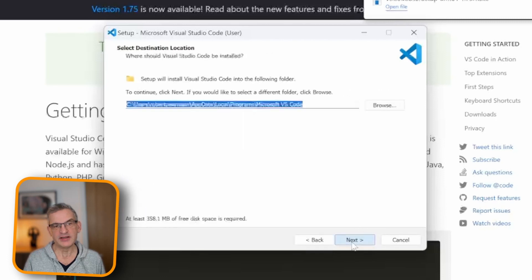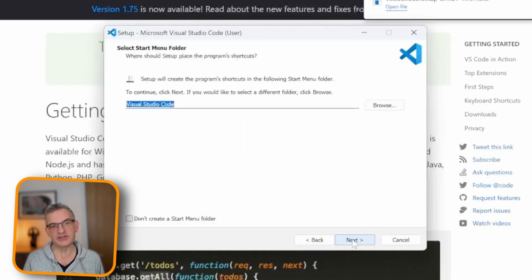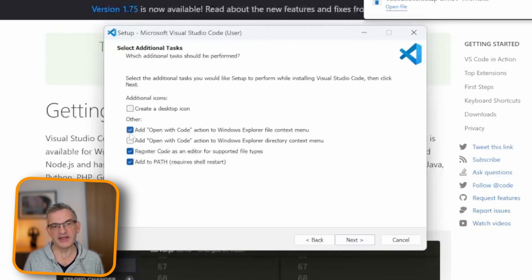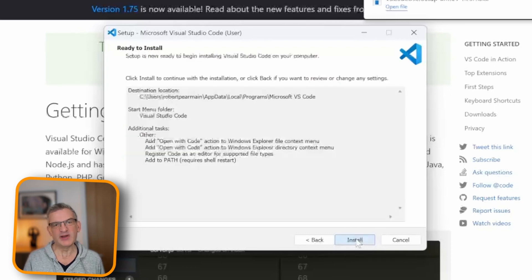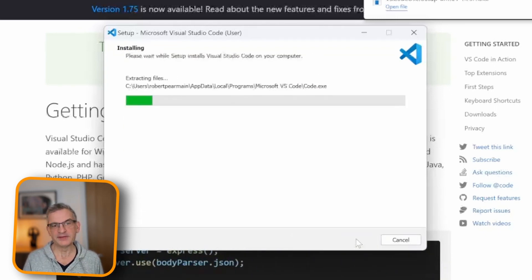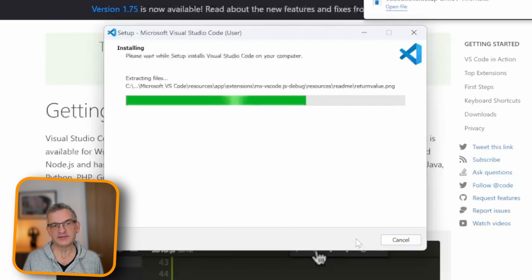and I'm also going to add it to Windows Explorer on the bar. So that when I click Open, I can open it from there. I'm going to click Next. I'm going to wait for it to install. Then I'm going to launch it.